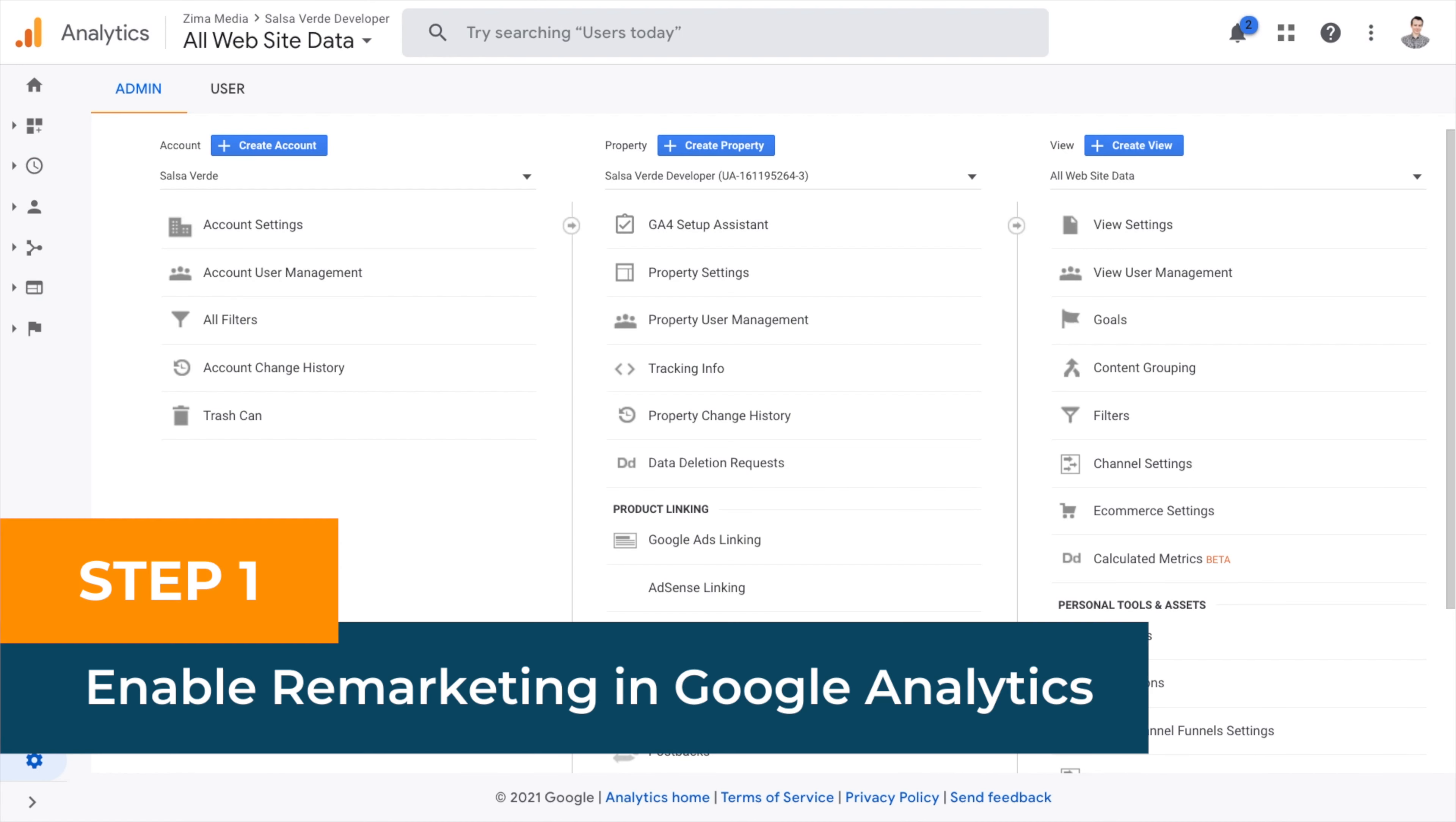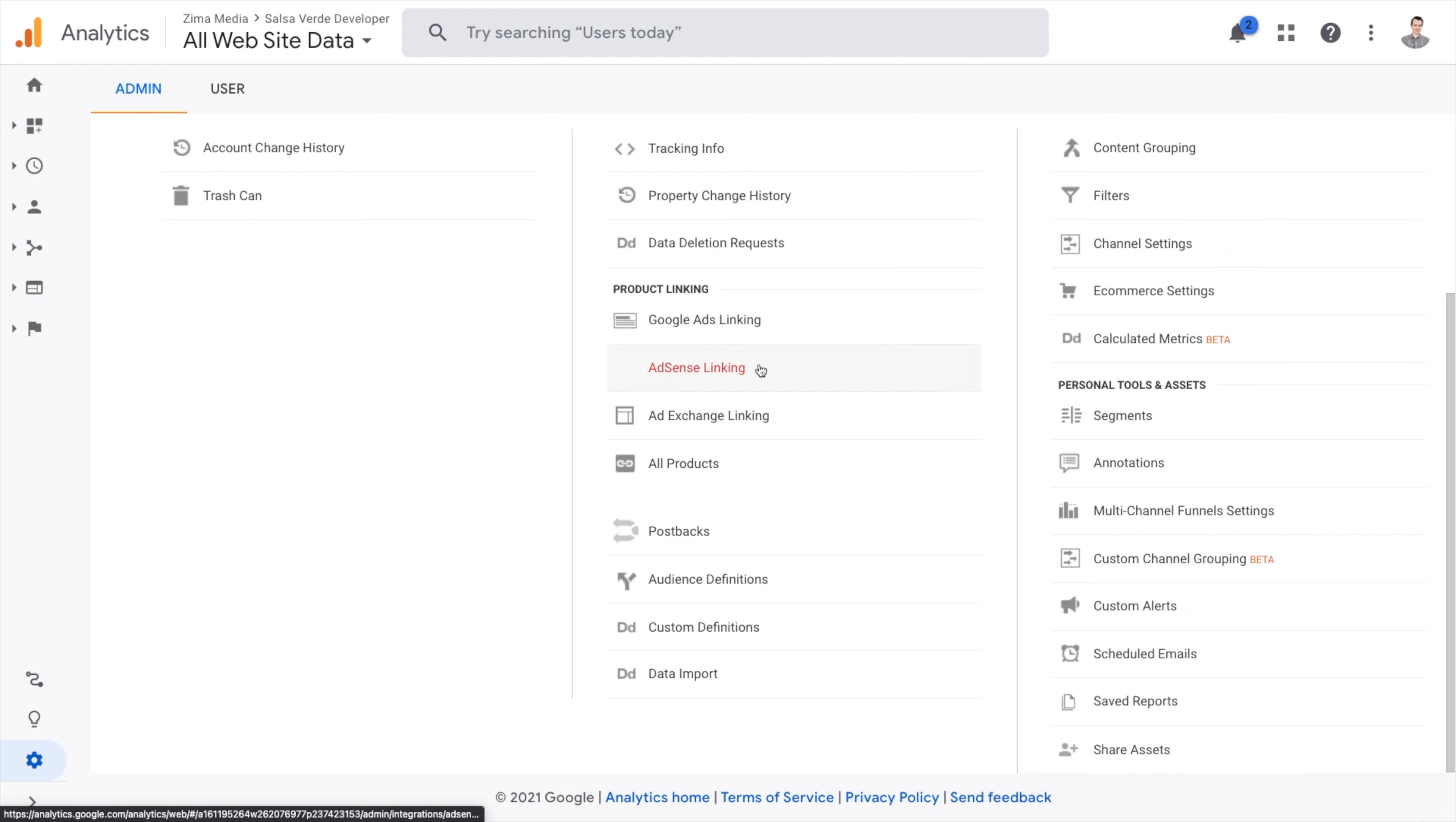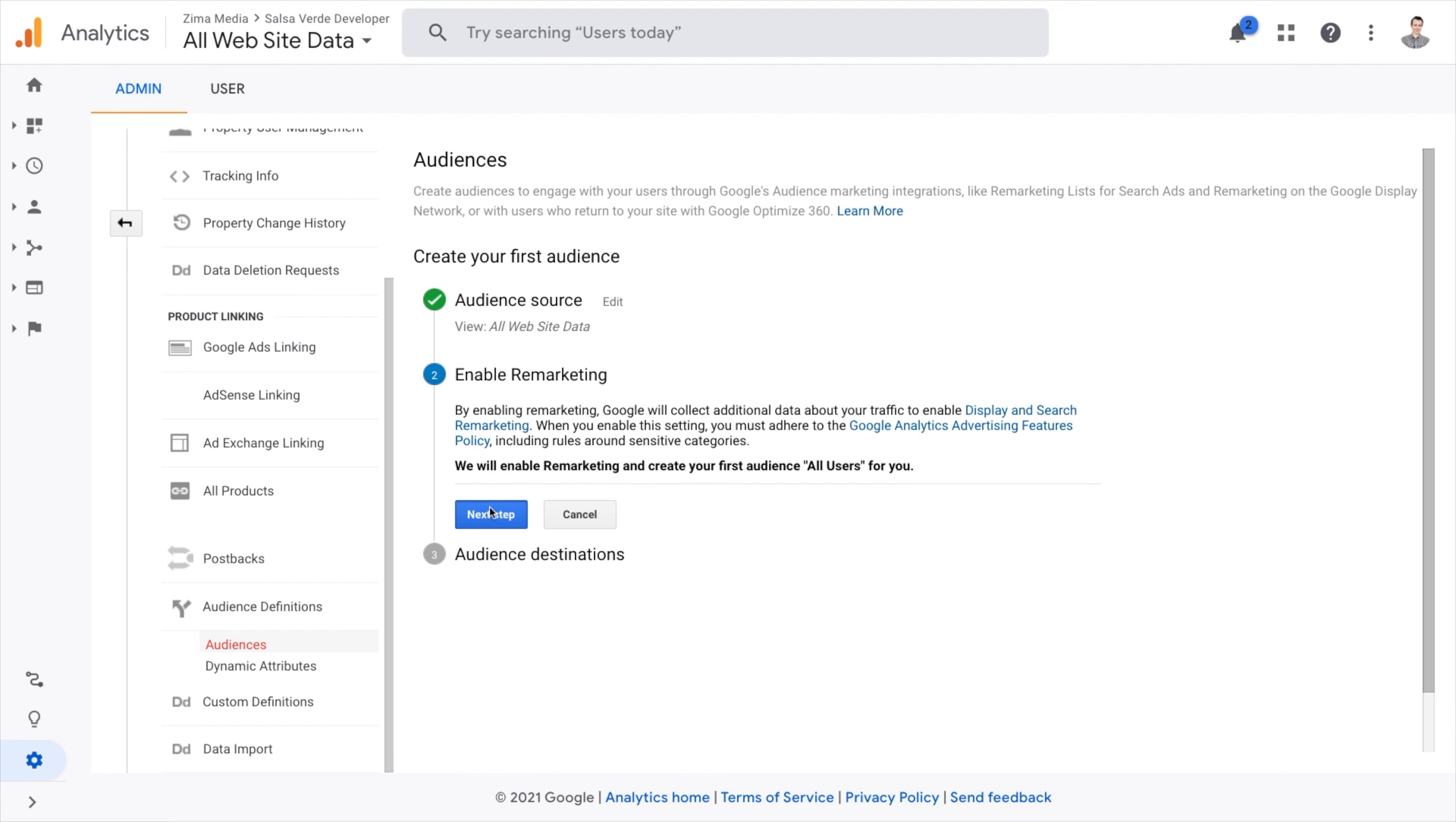Step one, enable remarketing in Google Analytics. Log into your Google Analytics account. Go to the admin settings by clicking the gear. Under the property view, select audience definition. So under the enable remarketing, press the next step.